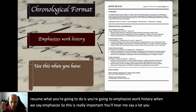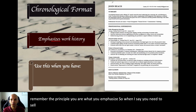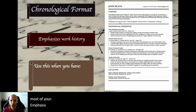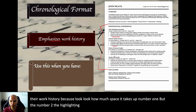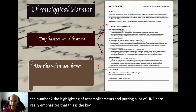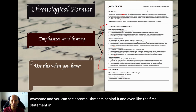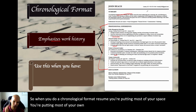Remember the principle: you are what you emphasize. So when you need to sell your work history, selling means putting most of your oomph behind it — most of your emphasis. In a chronological resume, this person is really selling their work history because look how much space it takes up. The highlighting of accomplishments and putting a lot of oomph here really emphasizes that this is the key thing you want them to take away. Even the first statement in the summary is highlighting work history, and everything else revolves around it.